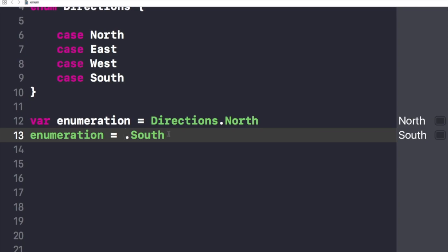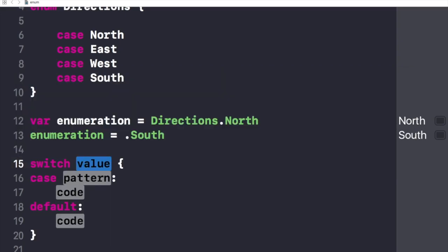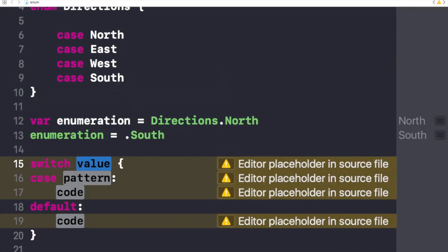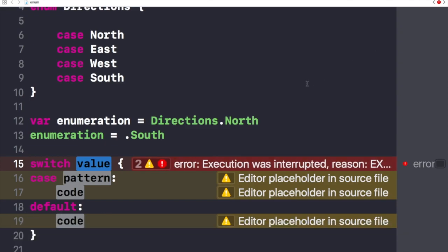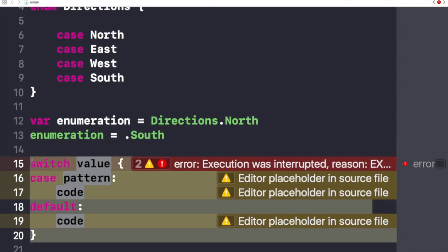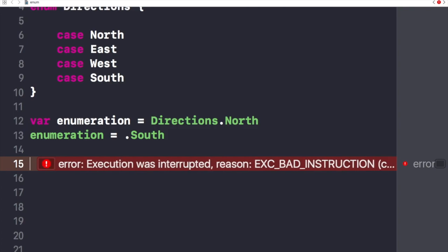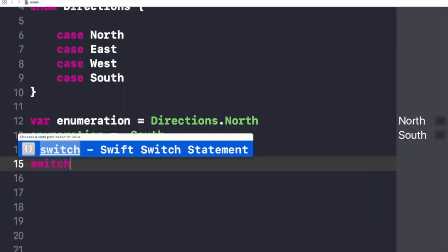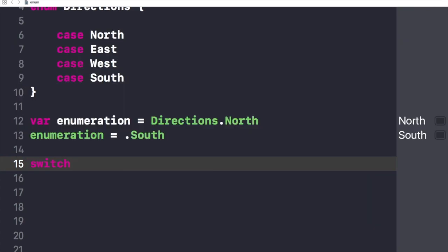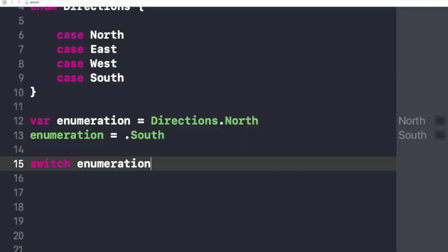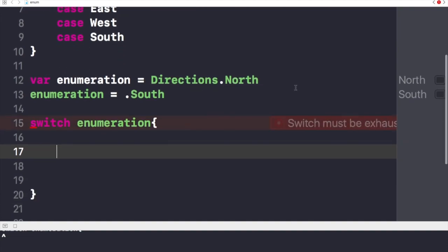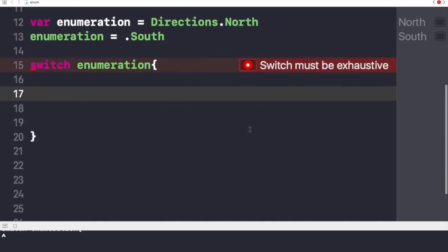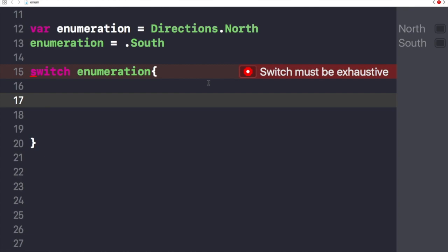Now let's apply the switch case. I'll write switch enumeration and I'll start the switch. Let's get rid of this console thing.